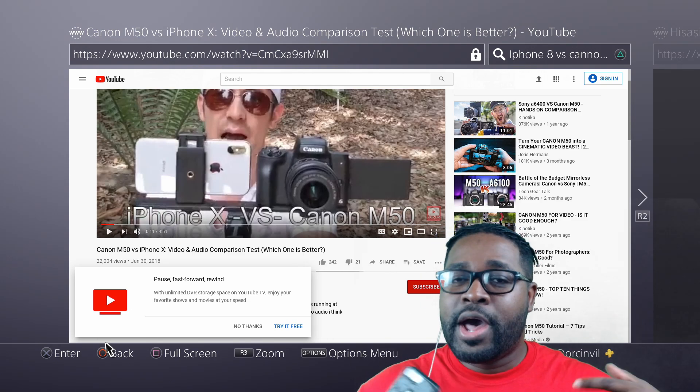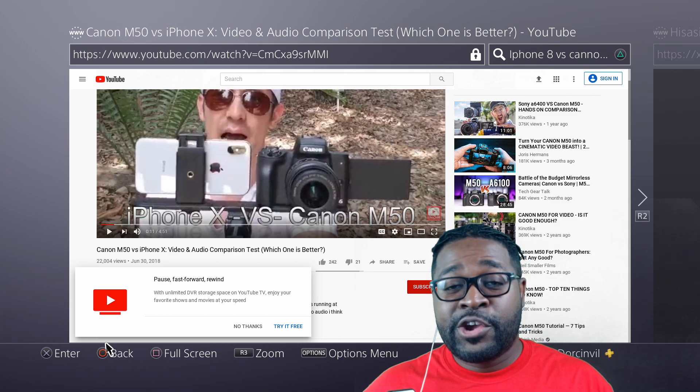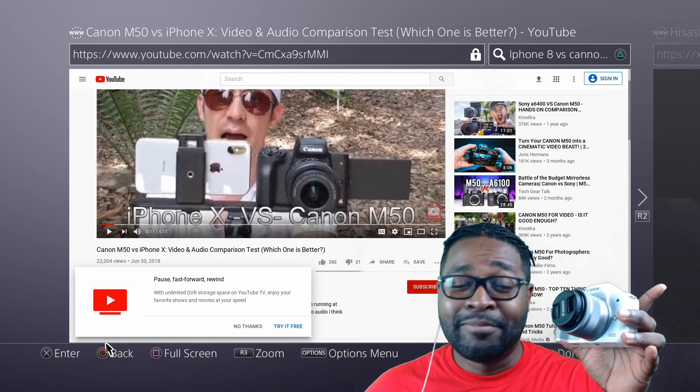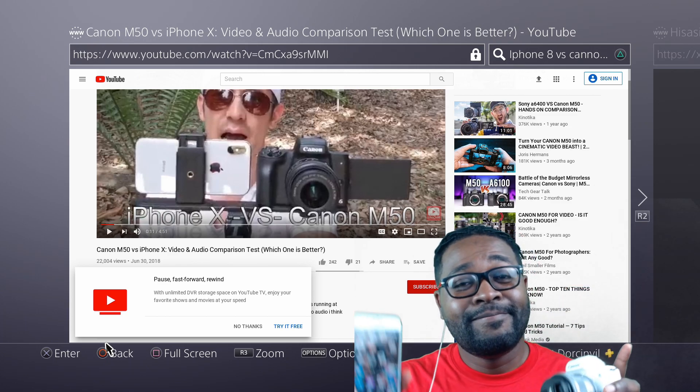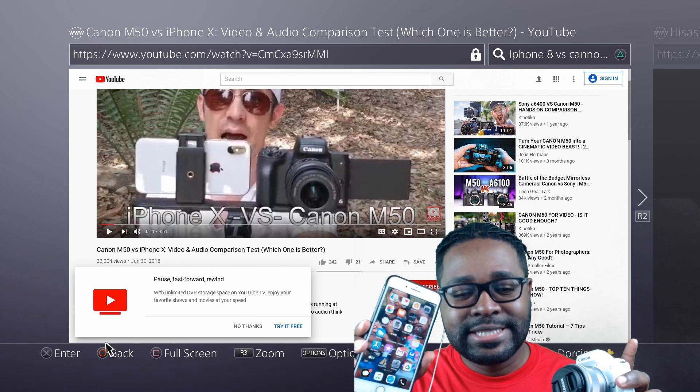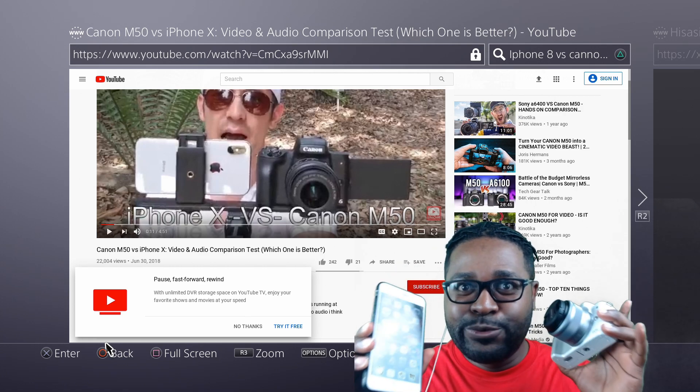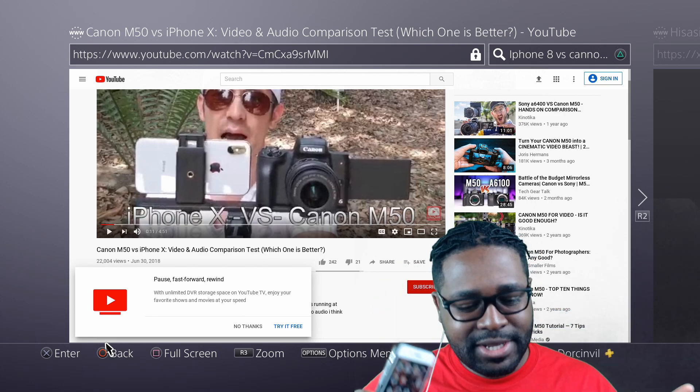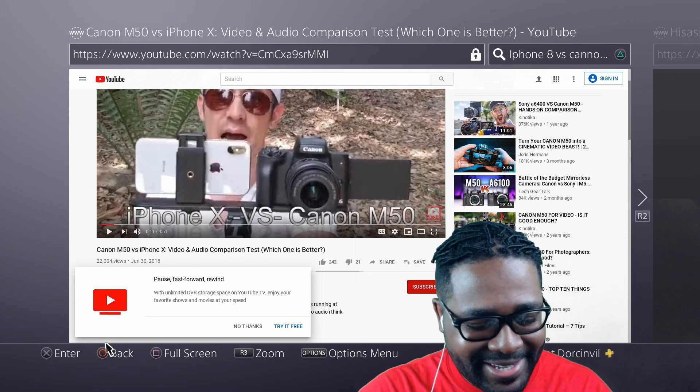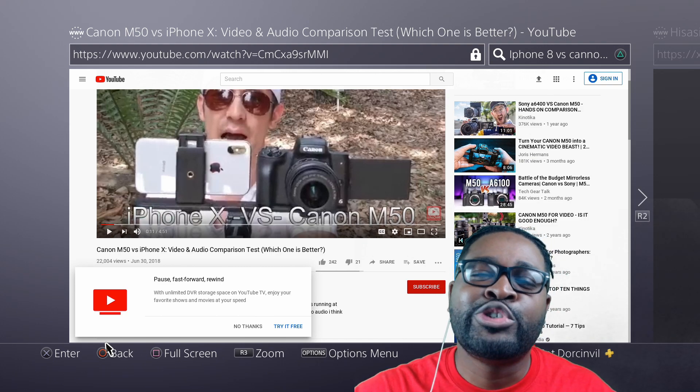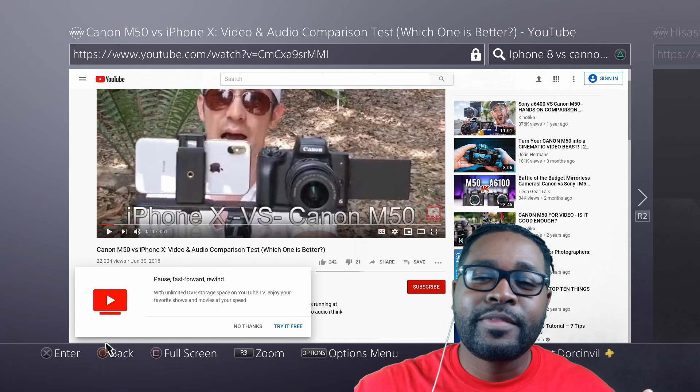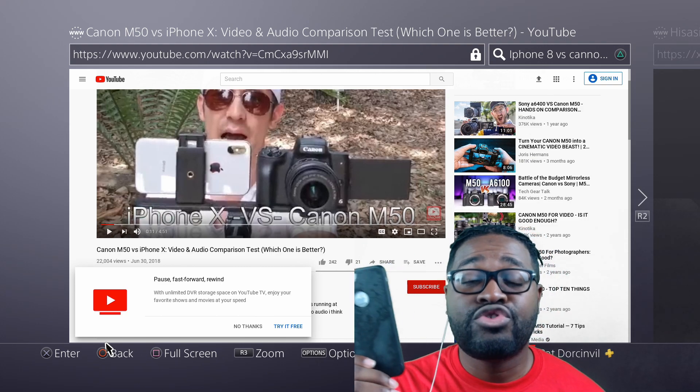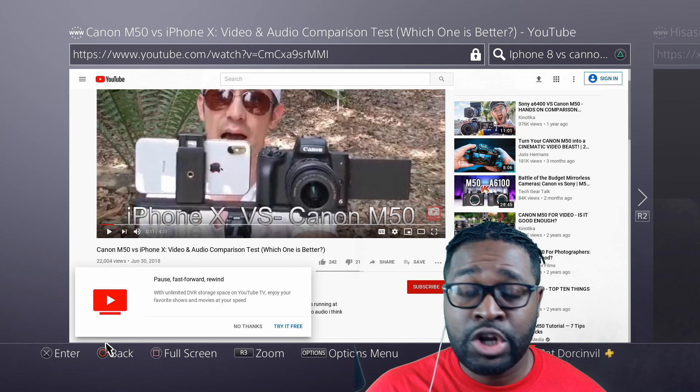On this video, I am going to compare my Canon M50 with my iPhone 8. Which is better? If you're thinking of starting a YouTube journey and you just have an iPhone, trust me, you are ready to go.